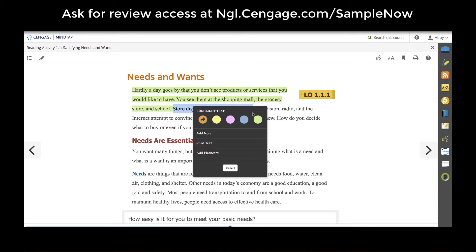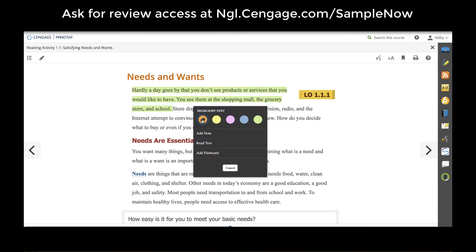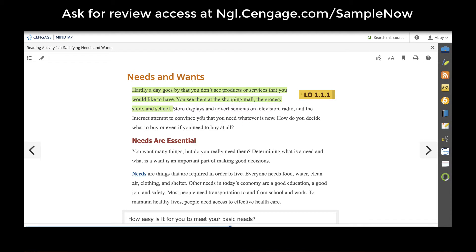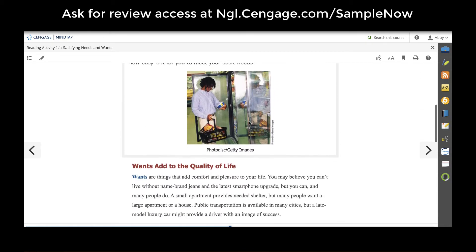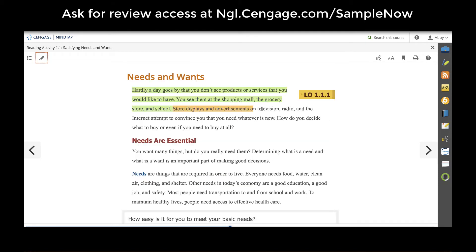Teachers and students have the ability to highlight text in any one of four colors. You'll notice a fifth color in orange that is a shared highlight. If teachers find something really important in the textbook that they want to make sure their students pay attention to, they can highlight that in orange and it will be pre-highlighted for students as they come through the ebook to read.